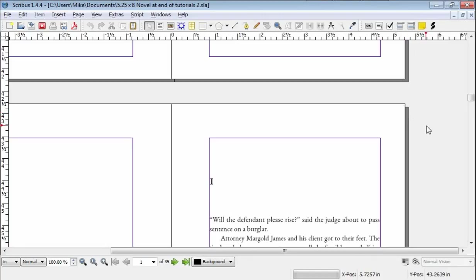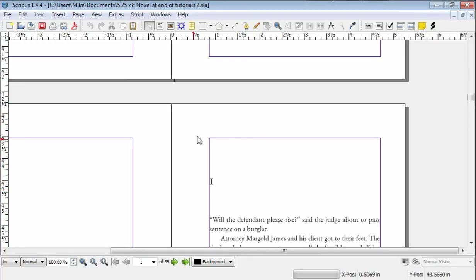Hello there, Mike Henderson here with another little tip and trick for typesetting your novel with Scribus. This has to do with page numbers.